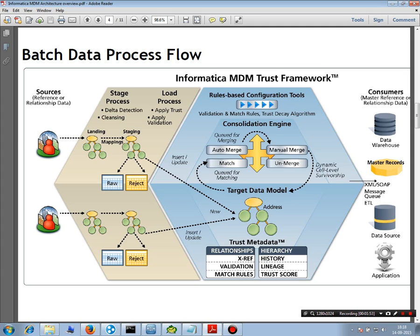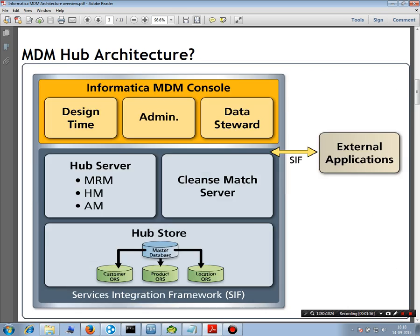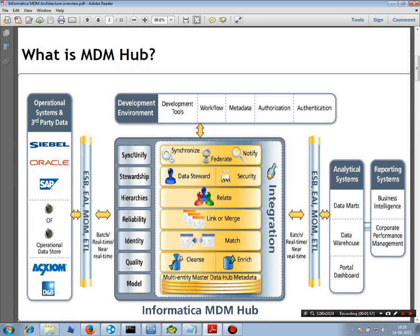If you are aware of real-time applications, you can easily configure those. You can see in this architecture how the source systems — how these parties actually communicate — via ESB, EAI, or MOM, that is message-oriented middleware. It could be real-time or near real-time.